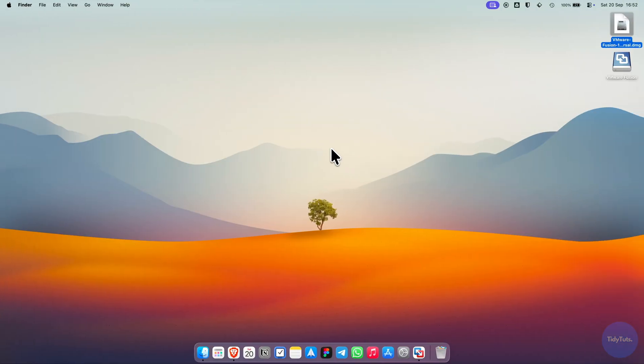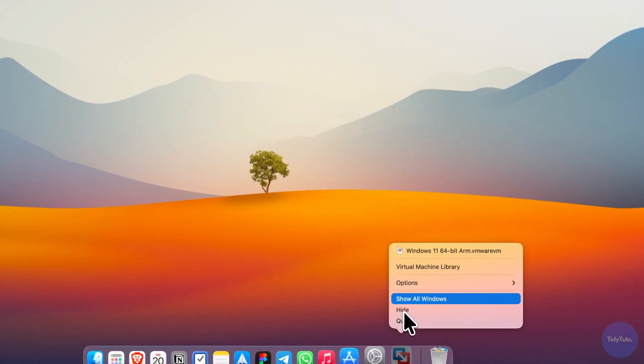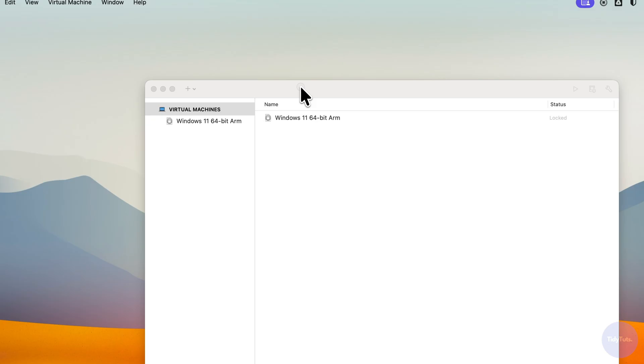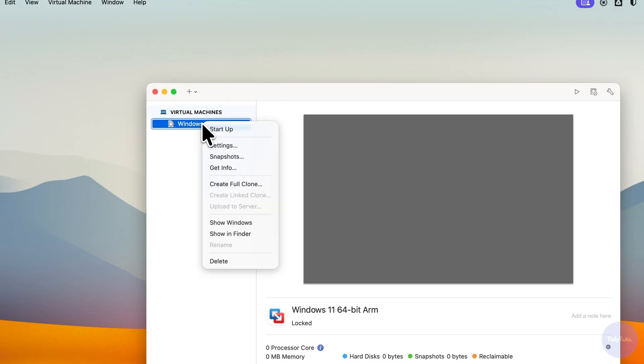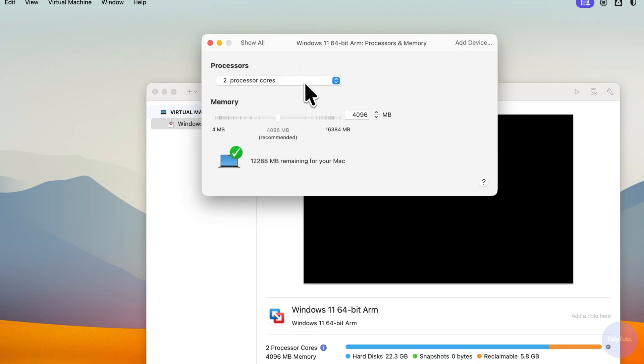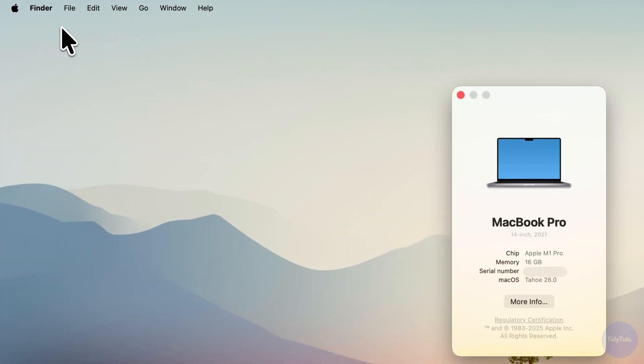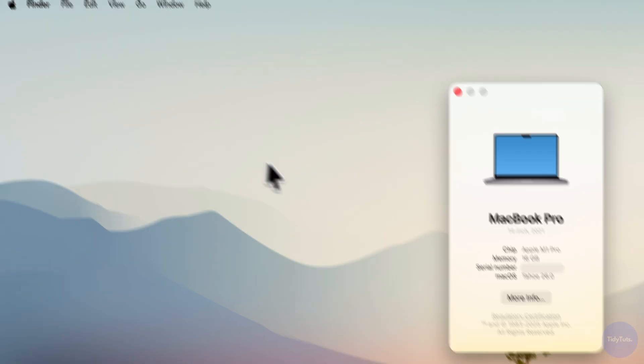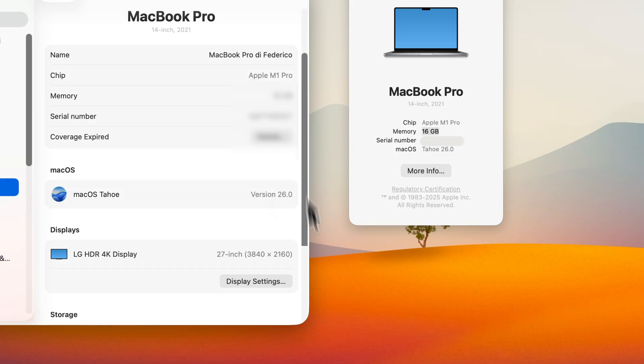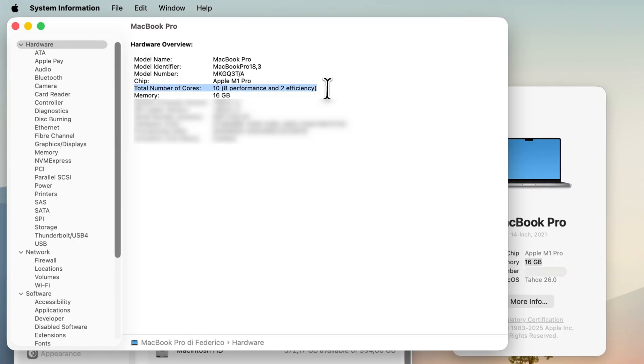I also recommend opening the virtual machine library from VMware Fusion. Here, you can see your Windows 11 VM and change its settings. For example, you can adjust the number of processors and the amount of memory allocated. As always, don't go beyond half of your Mac's total resources. If you click about this Mac in the top left corner, you can see how much RAM your Mac has. You can also check the number of CPU cores in the system report.